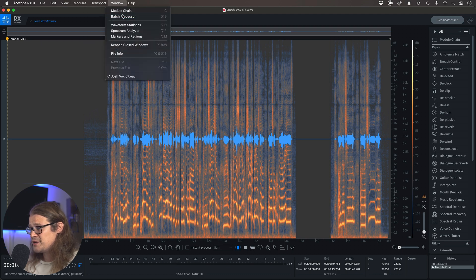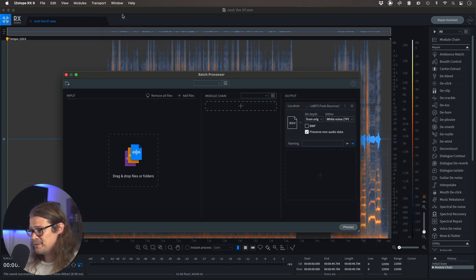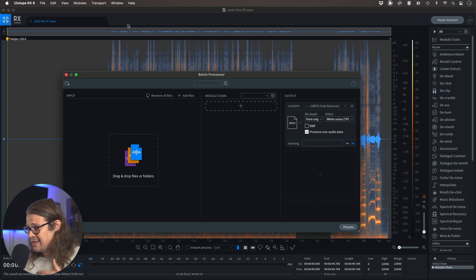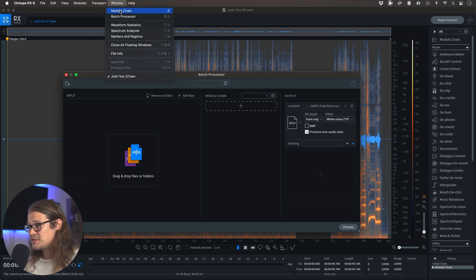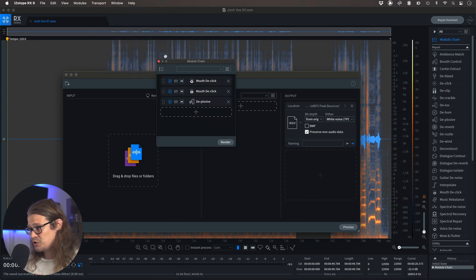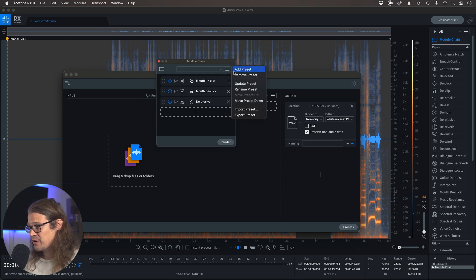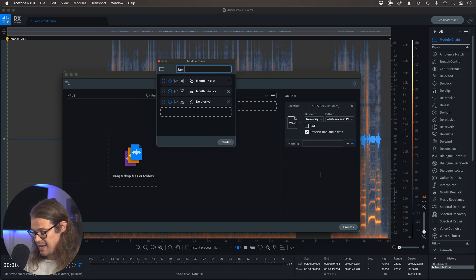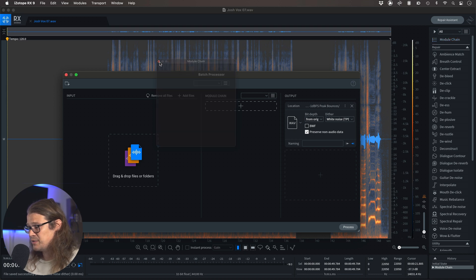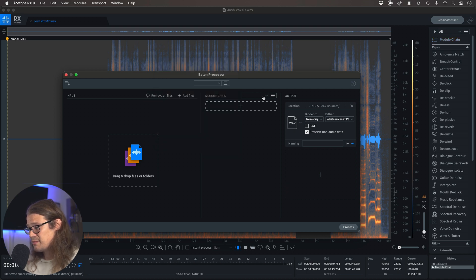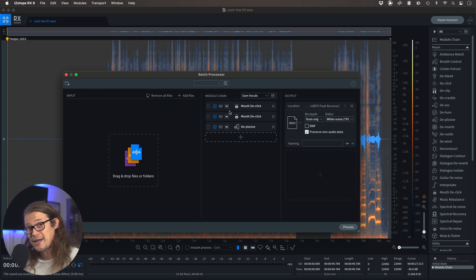So if I go to Window again and go to Batch Processor, we can work on a number of files at once. In here we have our module chain again, so if we go into that original module chain, I'm just going to save this one as 'Sam Vocals' — I'll have this as a preset called Sam Vocals, hit Enter and that's saved. Then when I go into my module chain here I can just go to Sam Vocals and it's going to bring it up.